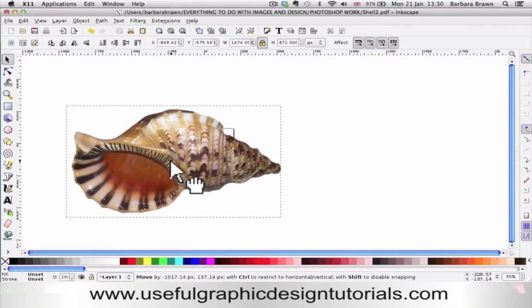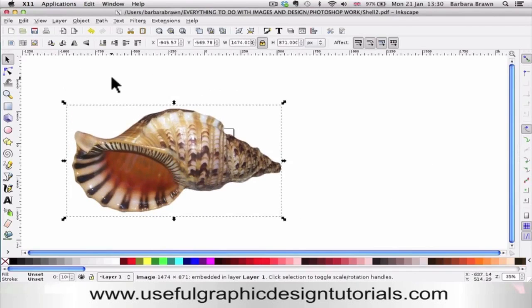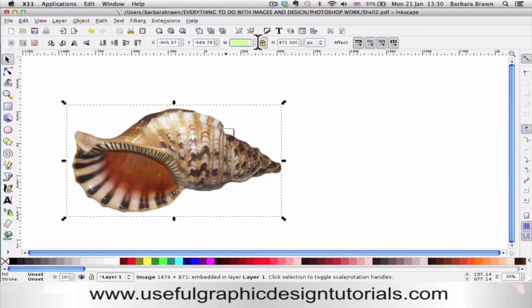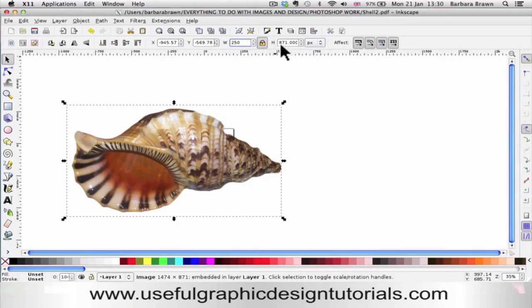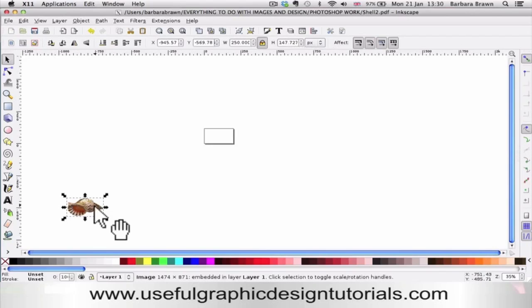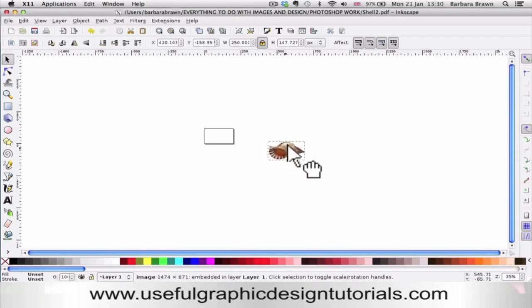This is the beauty of using this software because we can reduce the size of the shell. It's currently 1,474 pixels wide by 871. I'm going to reduce that to 250. Because I've kept the padlock on, the height will be in proportion, so we've got a small one like that.